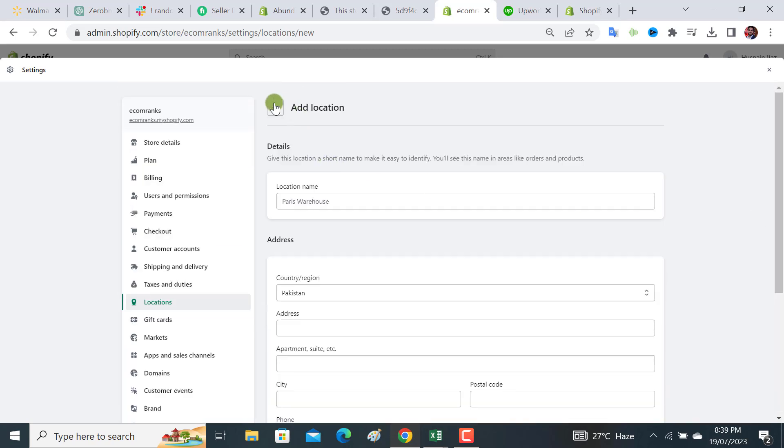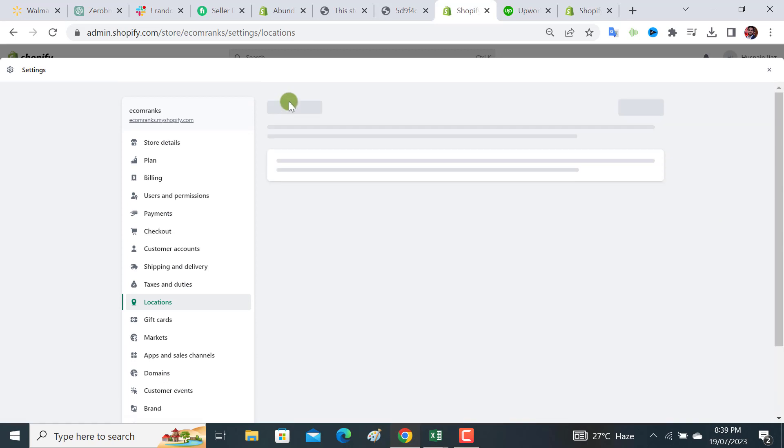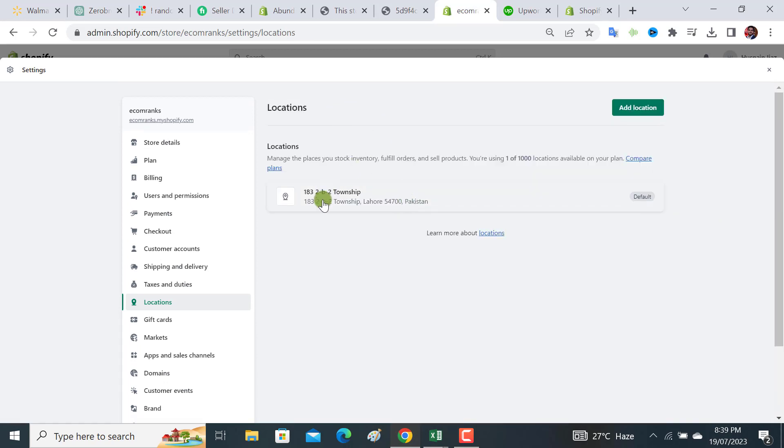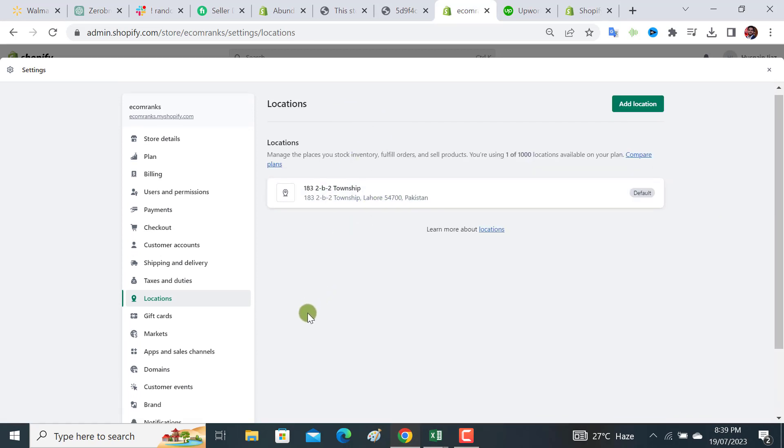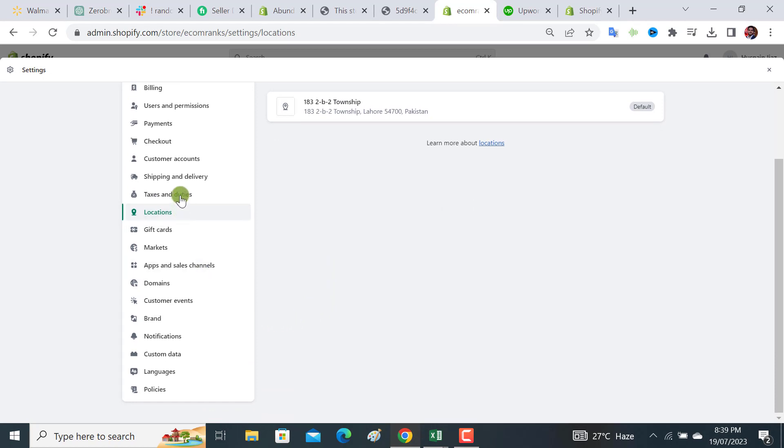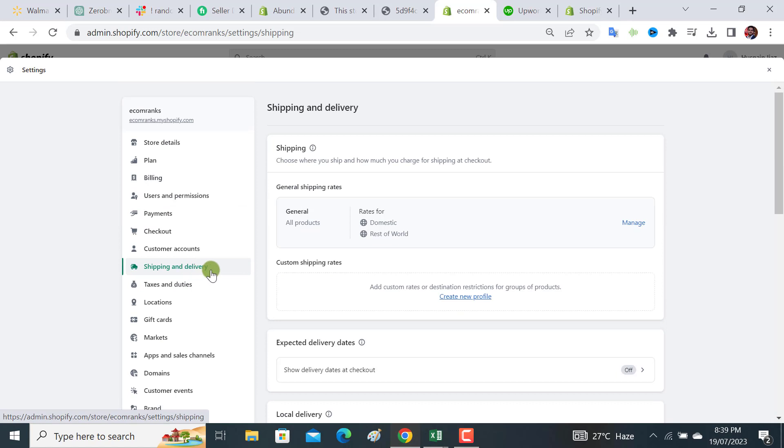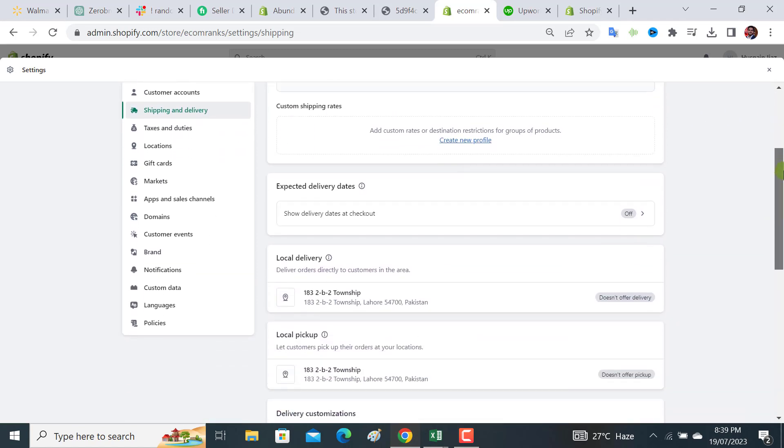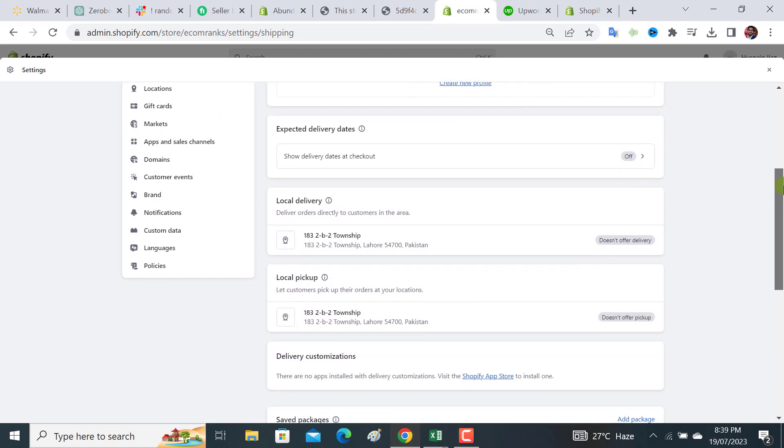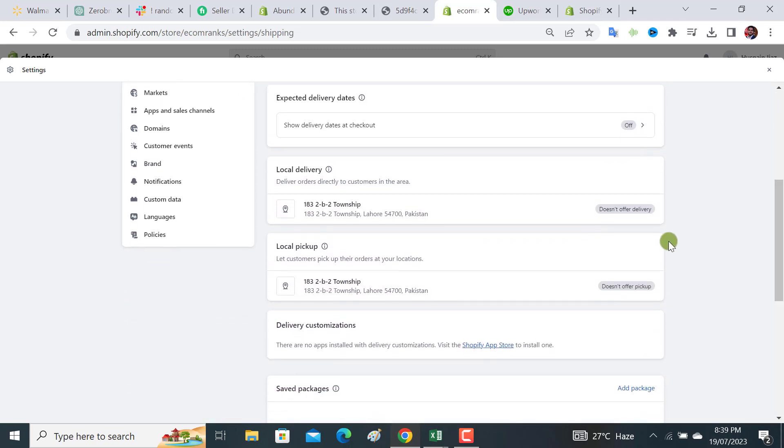Once saved, the location will be added similar to this one. After adding this location, you have to click on this shipping and delivery option. Clicking on it, you need to scroll down, and from here it says local delivery and local pickup.